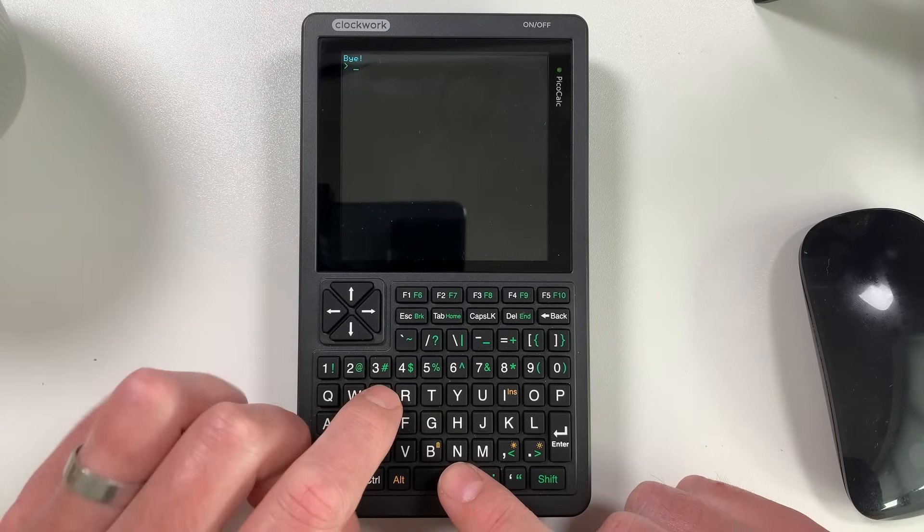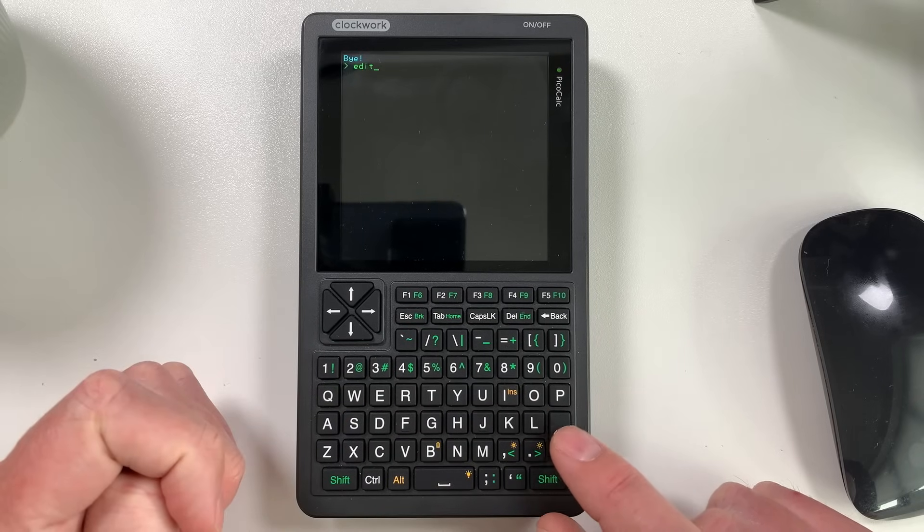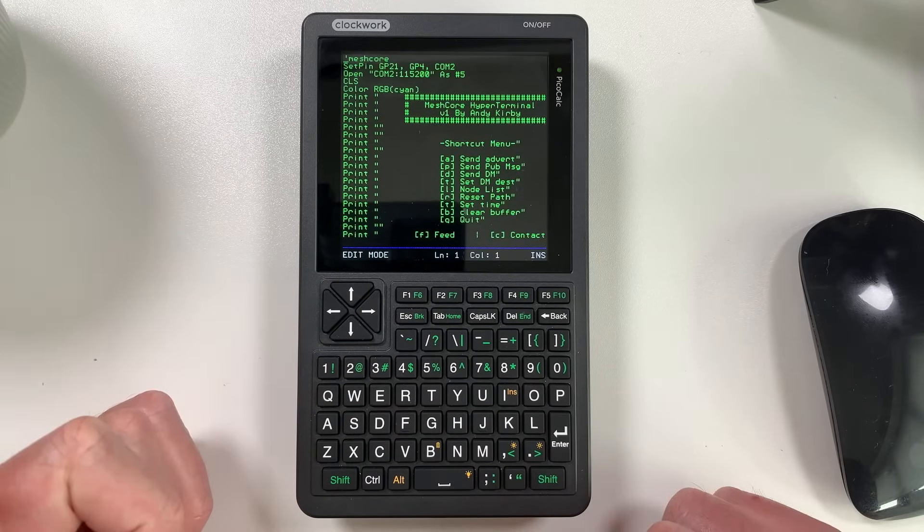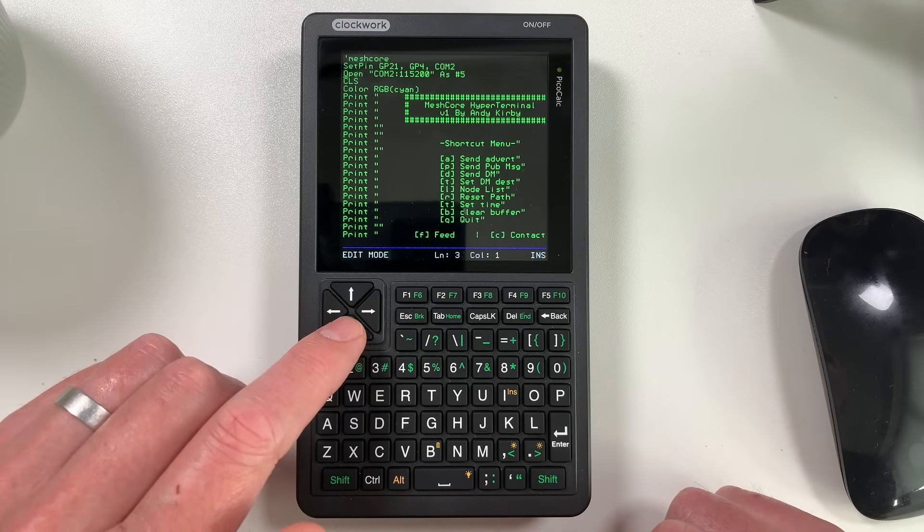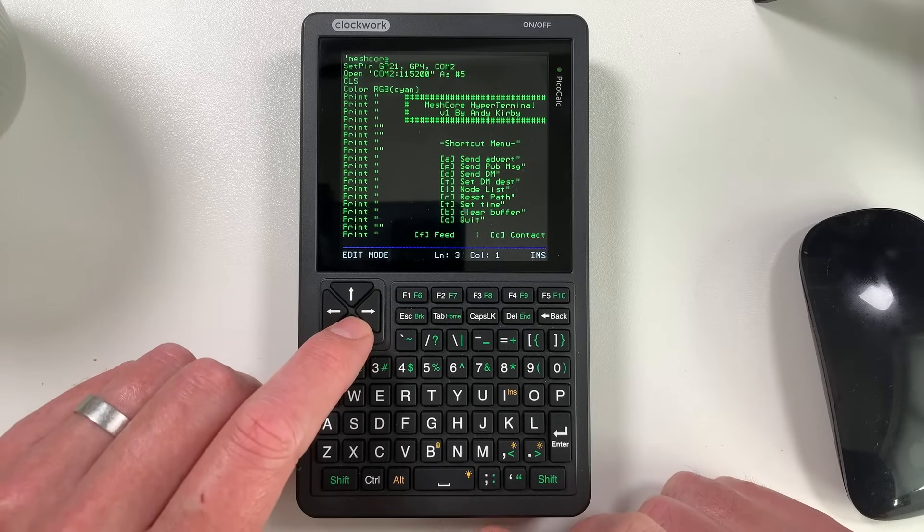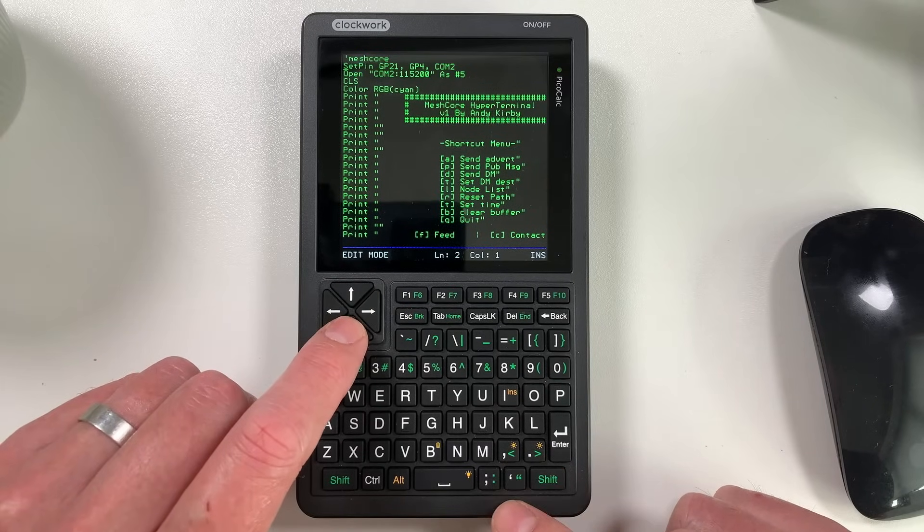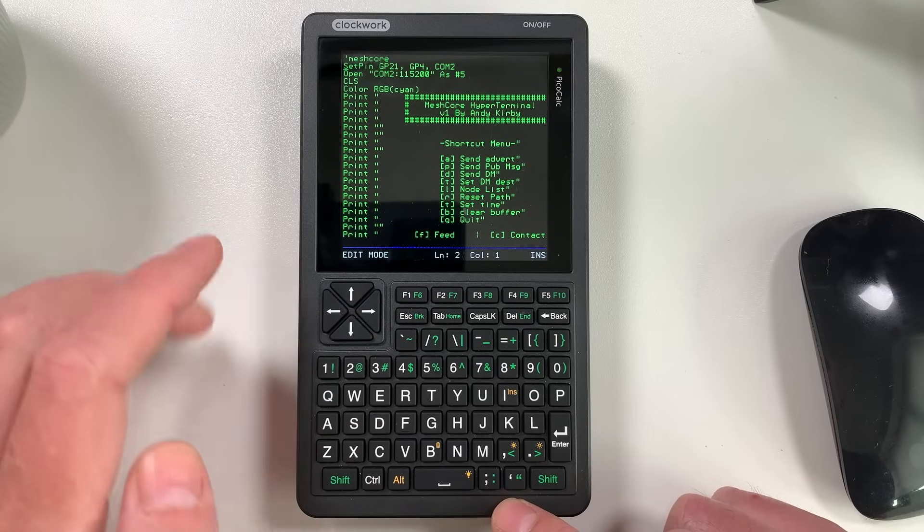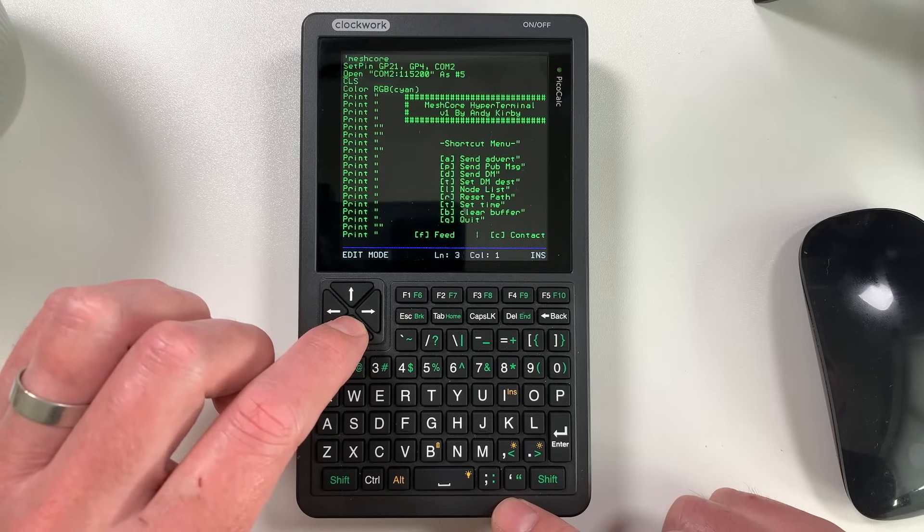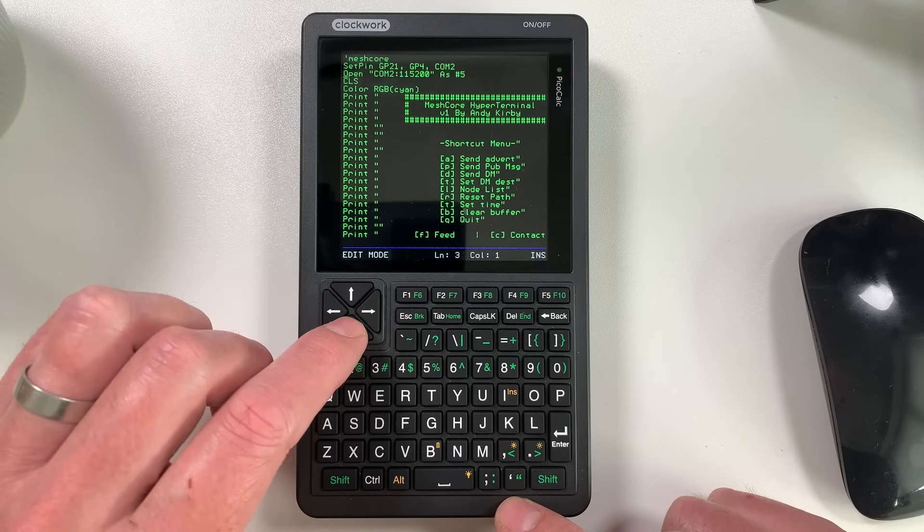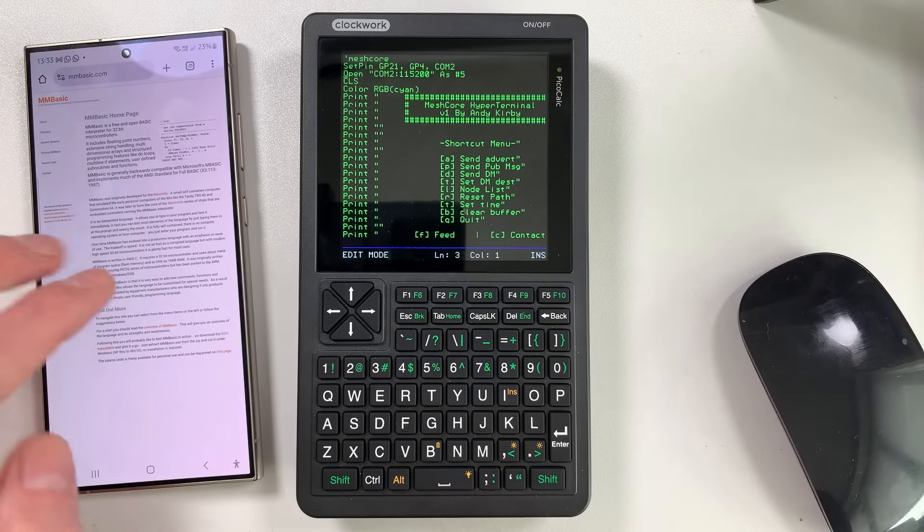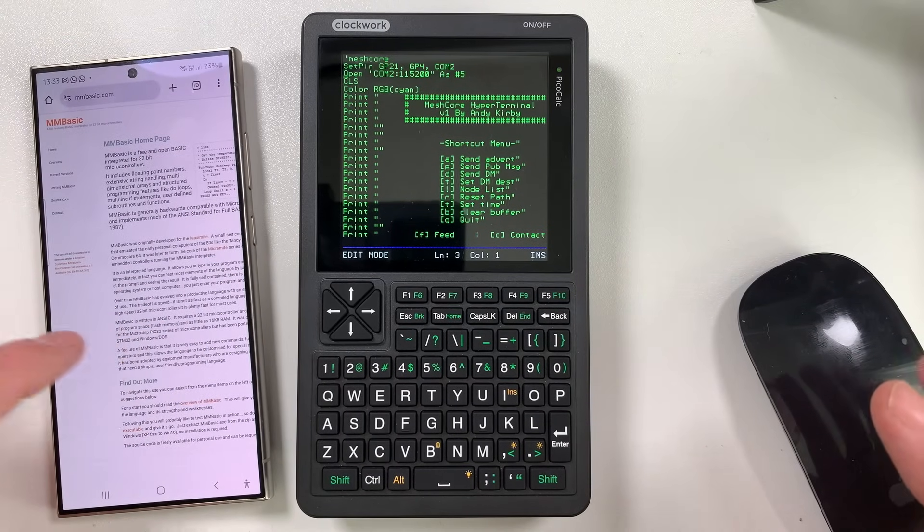And then we can use the built in editor to actually have a look at the program. So this is a built in editor. And you can see here, this is basically the code behind this little bit of software that I've made. So you can see it starts by setting the pins for the GPIOs to connect to the radio inside. And then it opens the COM port and that 115200 is the baud rate.